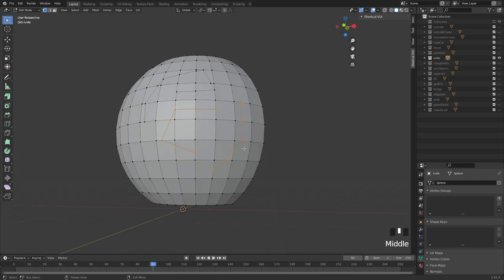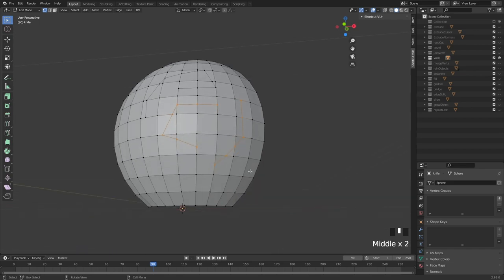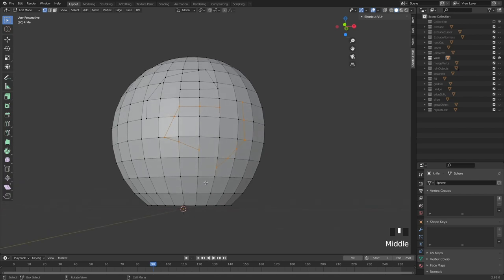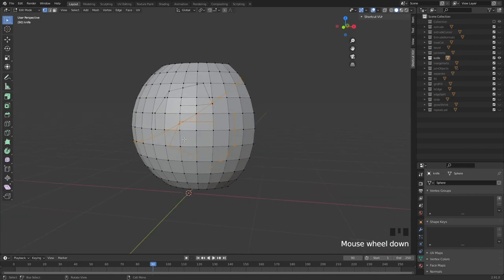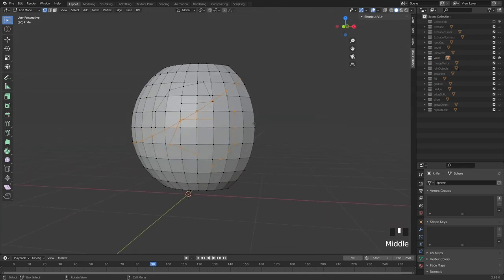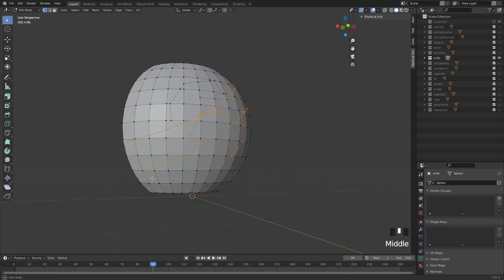The knife tool also allows you to cut from one side to another — you can just cut around like this, hit the spacebar, and see that the cut goes all the way through. Just hit K, drag from one side to another, spacebar, and there we go.